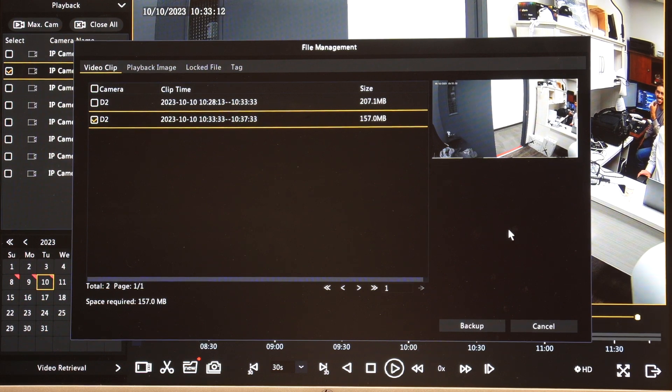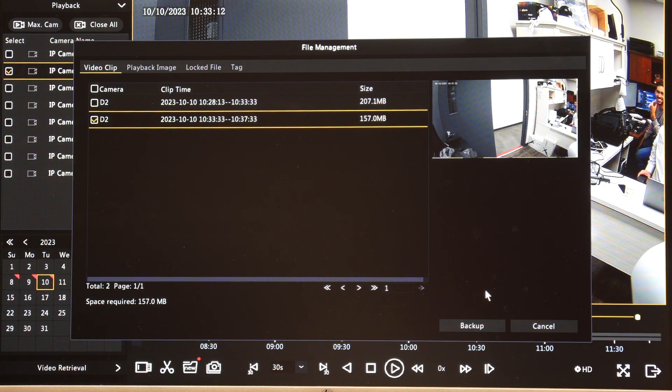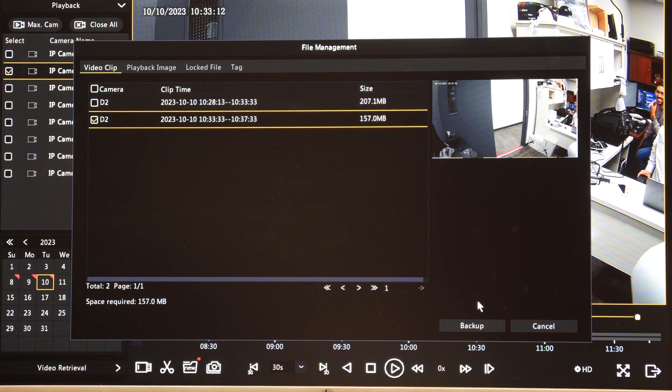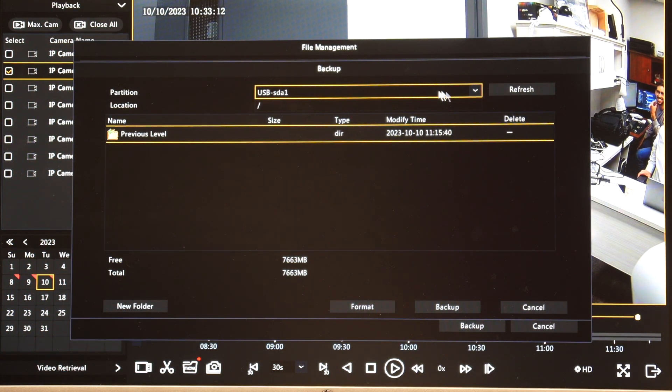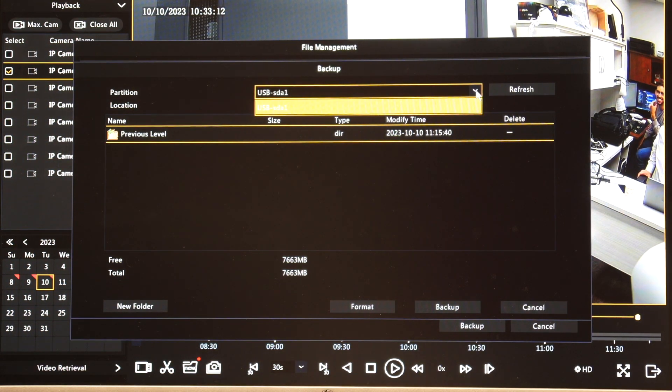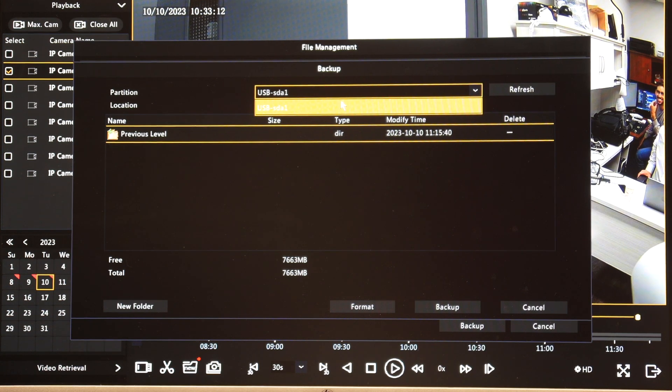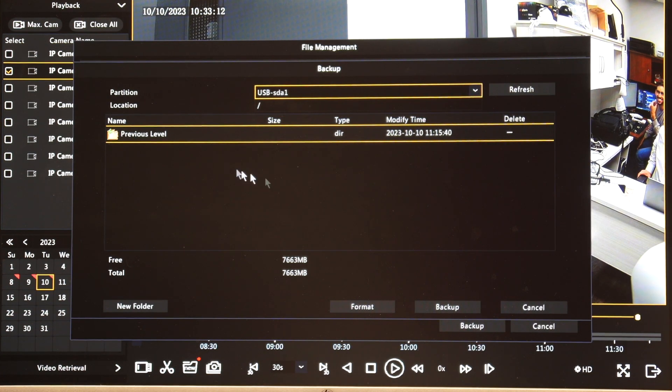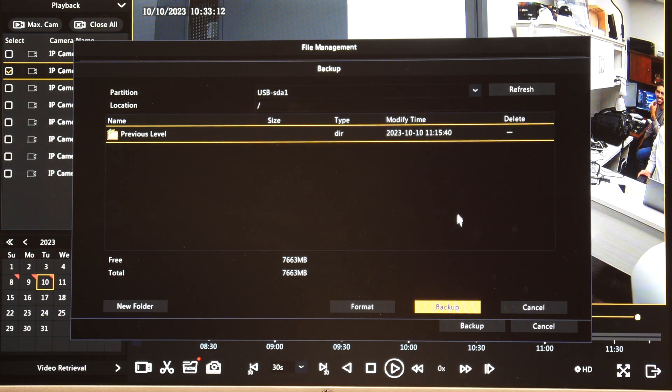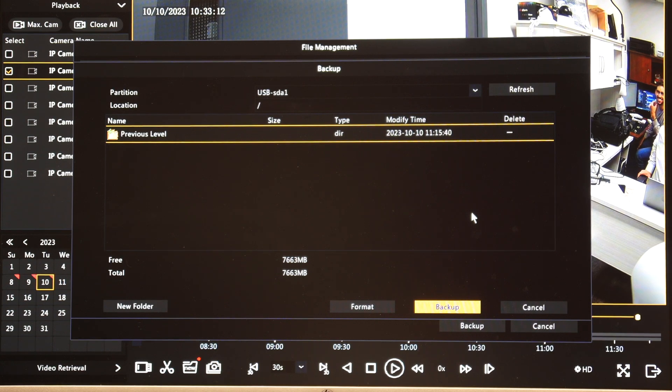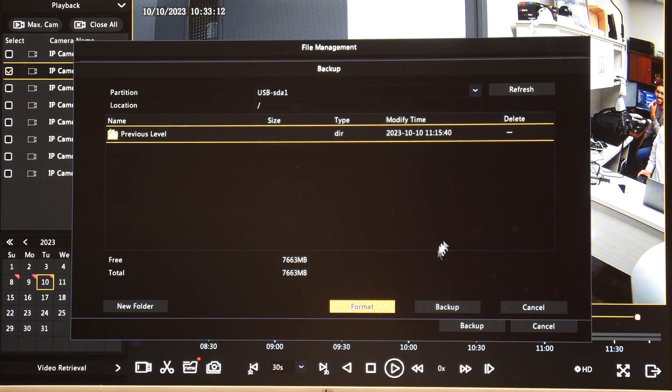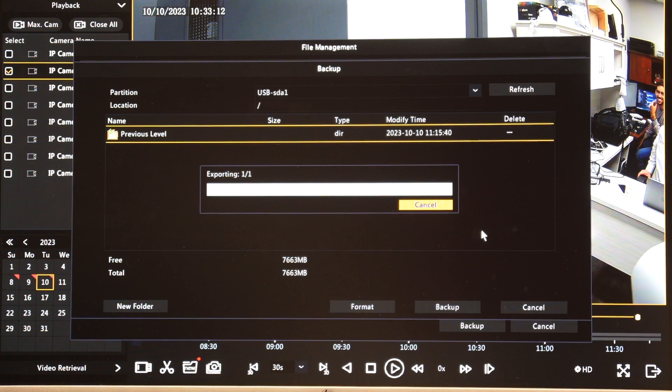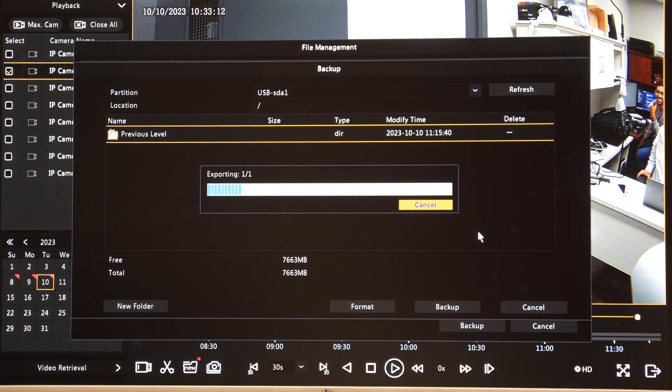Okay so I'm now ready to start backing up this video to take it off the system and put it on a USB thumb drive. So if I click select the file, click the backup button, it's going to come up with a location here and this is actually the USB thumb drive that I've inserted into the unit so we're good to go there. Sometimes if it's a brand new USB thumb drive the system may need to tell you to format it so you'll have a format option there as well. So we don't need to do that step in this case. I'm just going to click the backup button and it's now going to export that video clip to the USB drive.